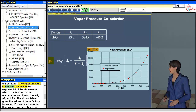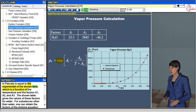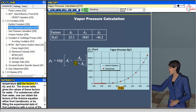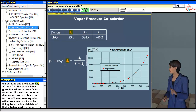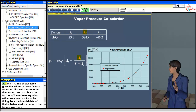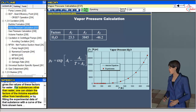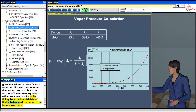The vapor pressure in Pascals is equal to the exponential of the shown term, which is a function of the temperature and the factors a1, a2, and a3. The shown table gives the values of these factors for water. For substances other than water, one can obtain the factors of the Antoine equation either from handbooks or by fitting the experimental data of that substance with a curve of the form shown here.